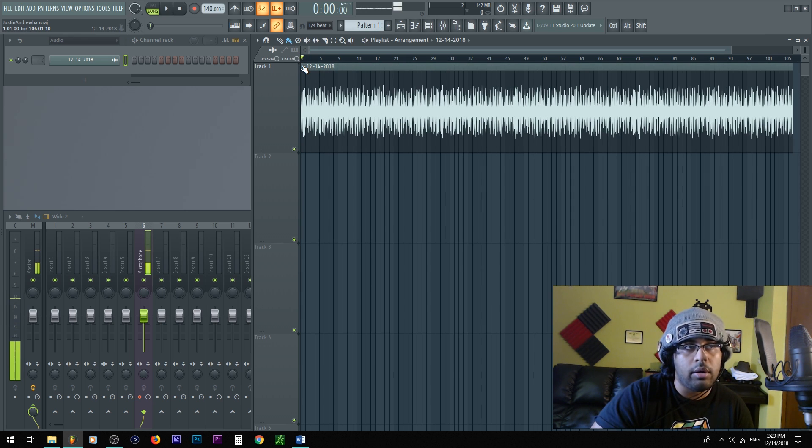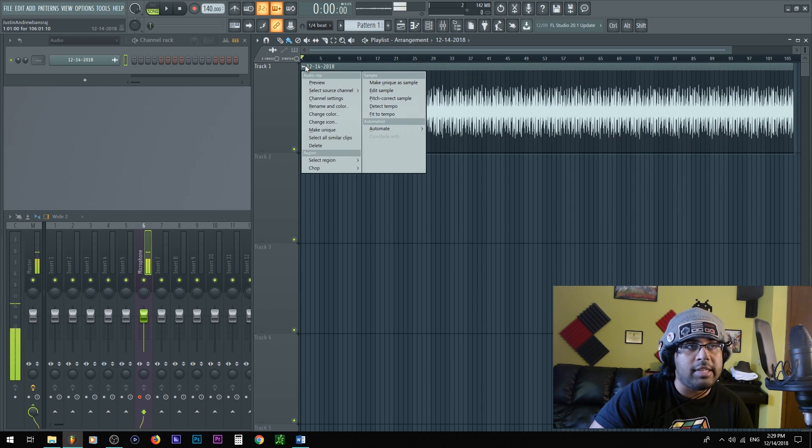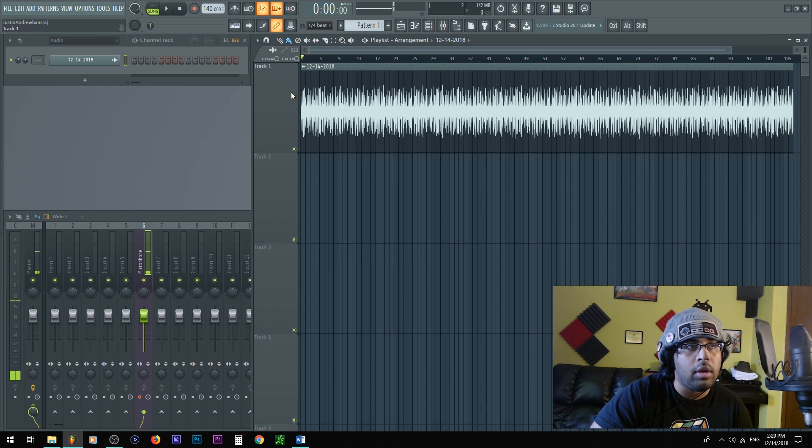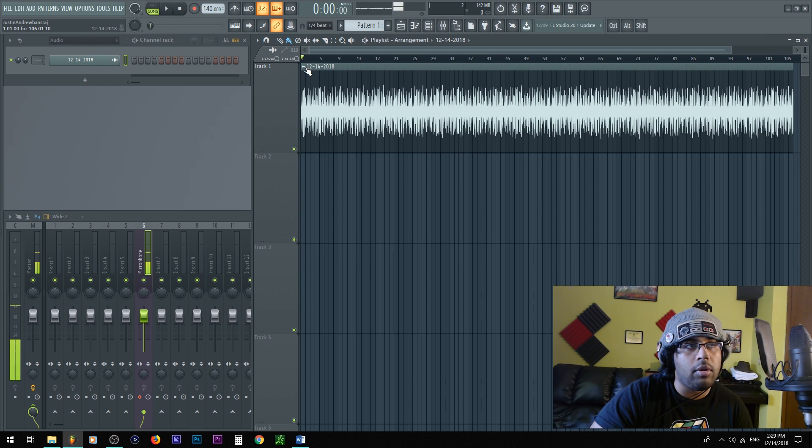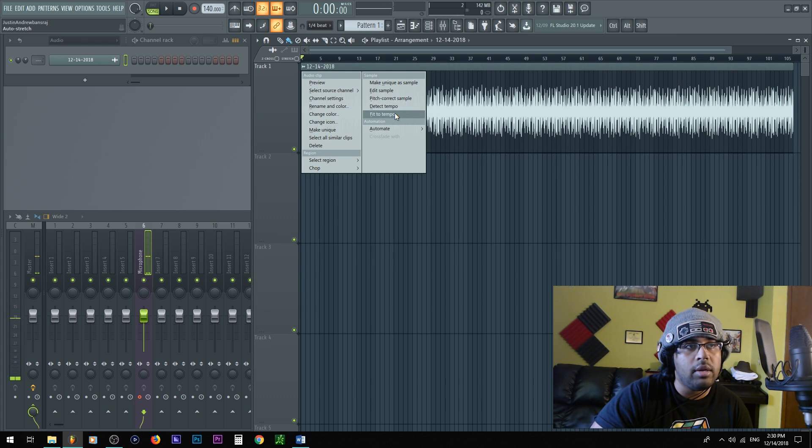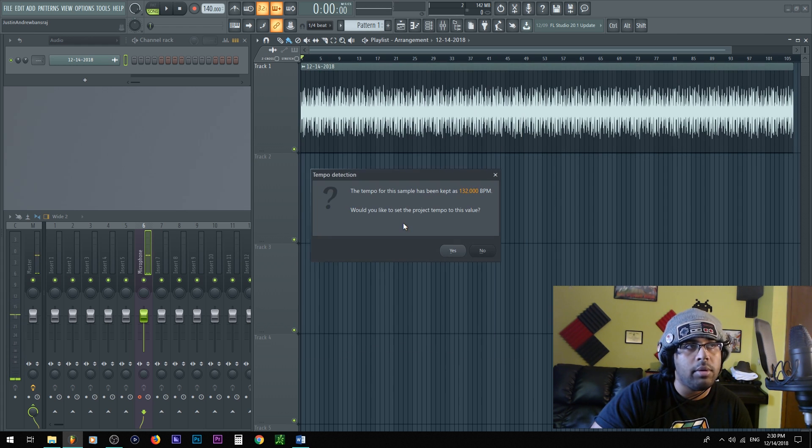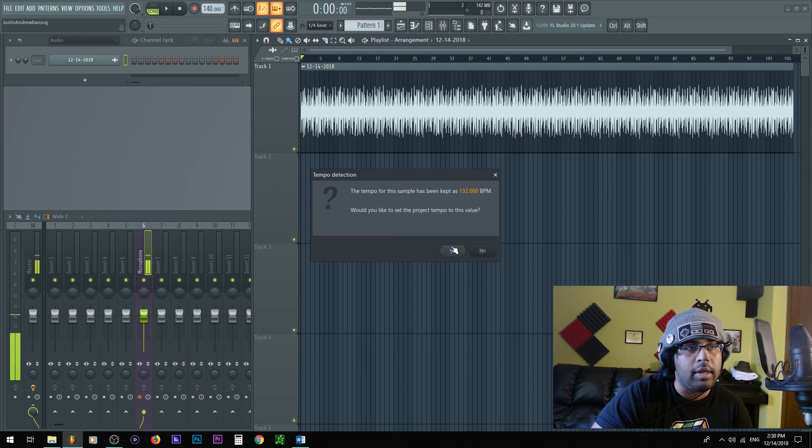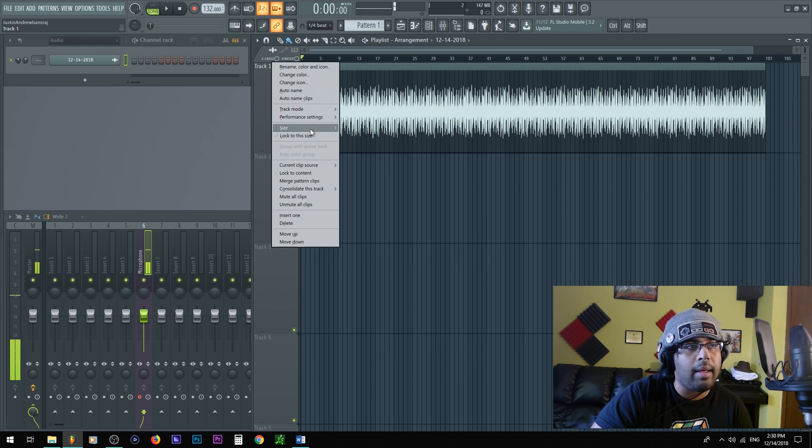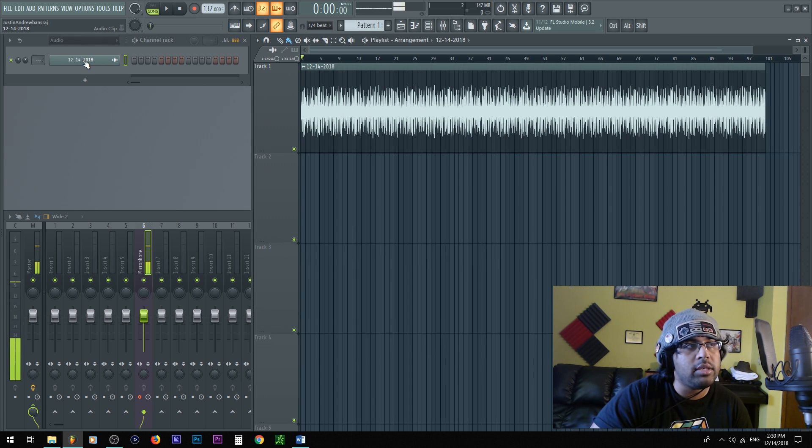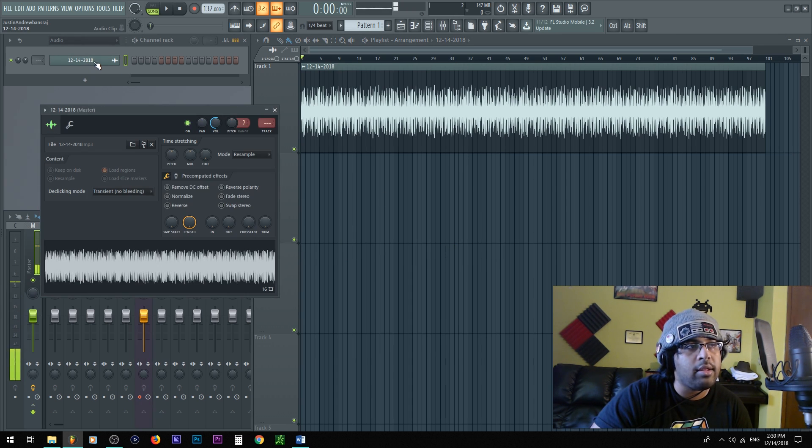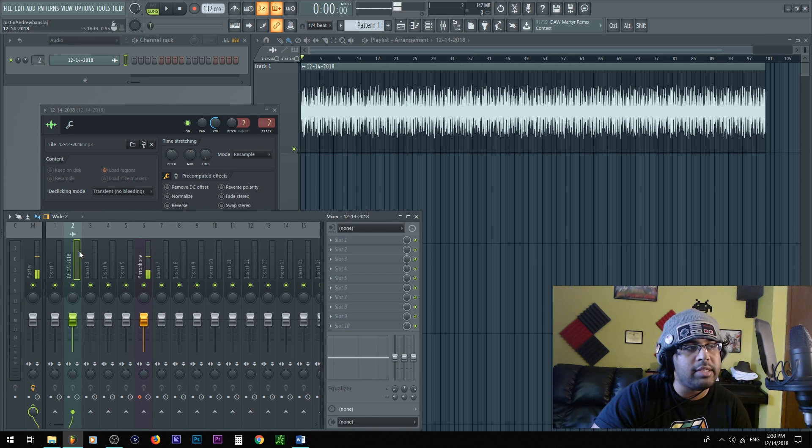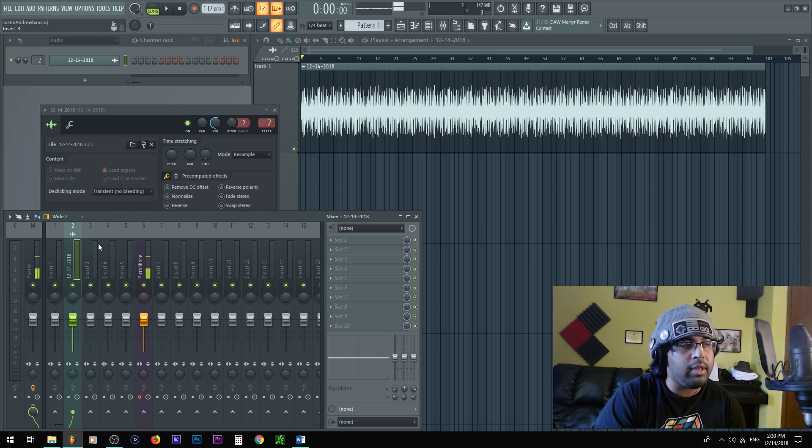Here I have a beat that I made in like, I don't know, a minute. I'm gonna go ahead and first drag the song into here, which I already did. Next, detect tempo. So I'm gonna click this little wave here, detect tempo, boom. All right, 132. Yes. Boom, just like that.